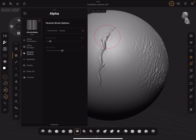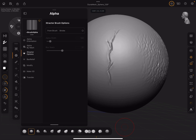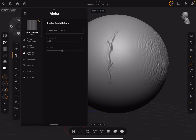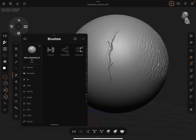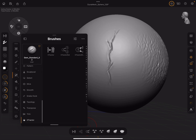Alright, so now we have three different extractor brushes. I've added them to a custom toolbar here, but you can also find them under Brushes > Extractor. You've got Extractor, Extractor Dot, and Extractor Drag Rec.